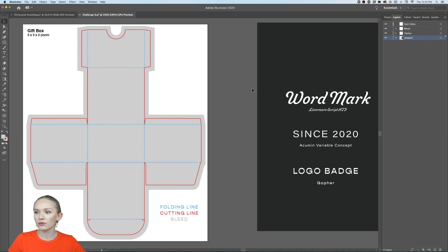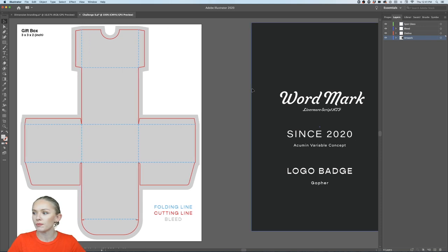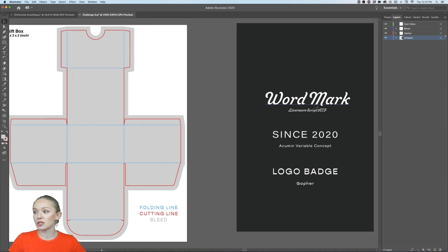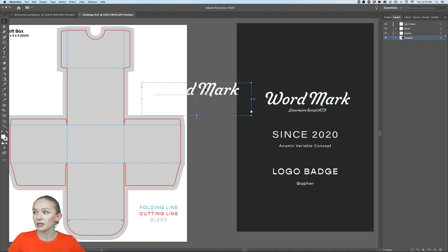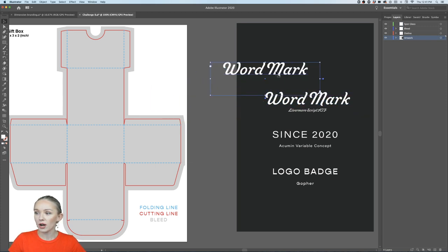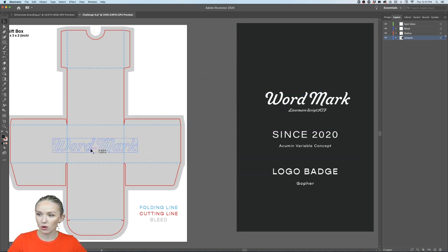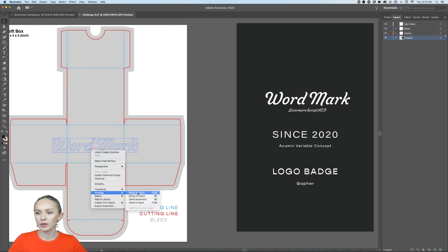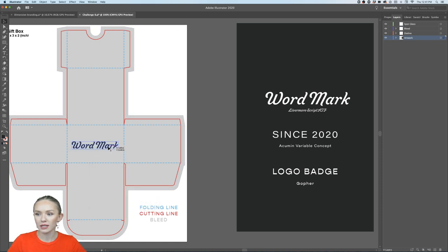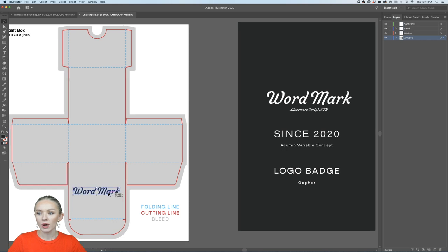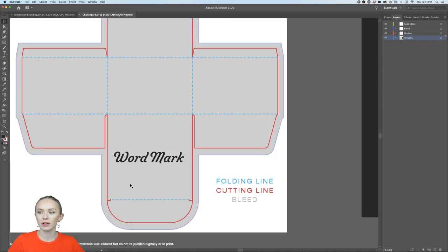If you're just jumping in, feel free to create a logo for a brand of your choice. You can use the Livermore Script typeface — just hold Option and copy it. Make sure you're working in the artwork layer. You can change the color using the eyedropper tool (shortcut: I).